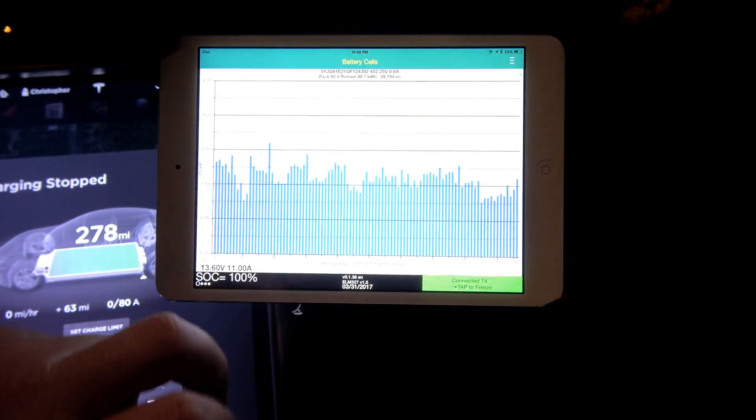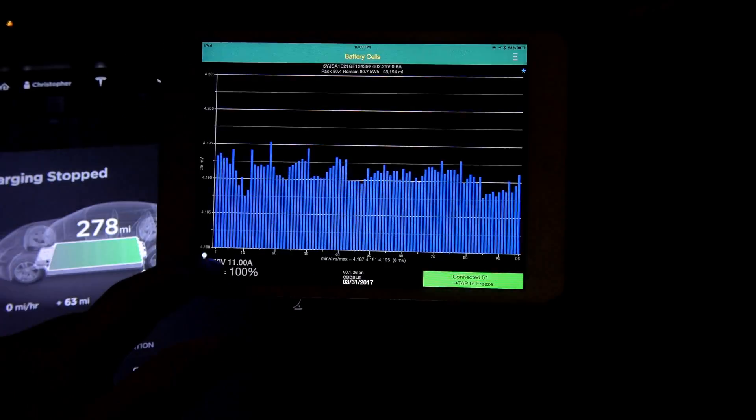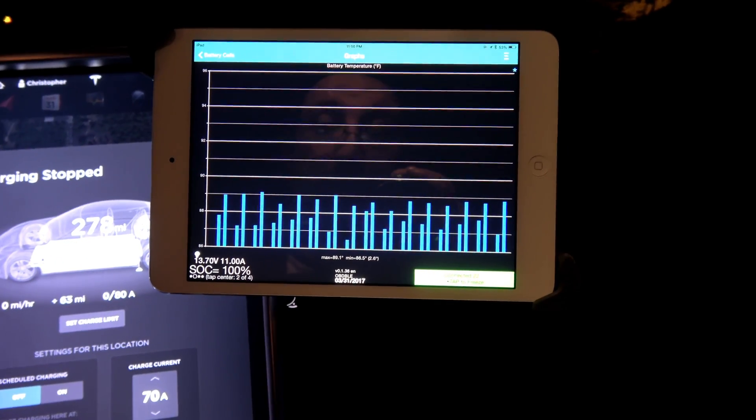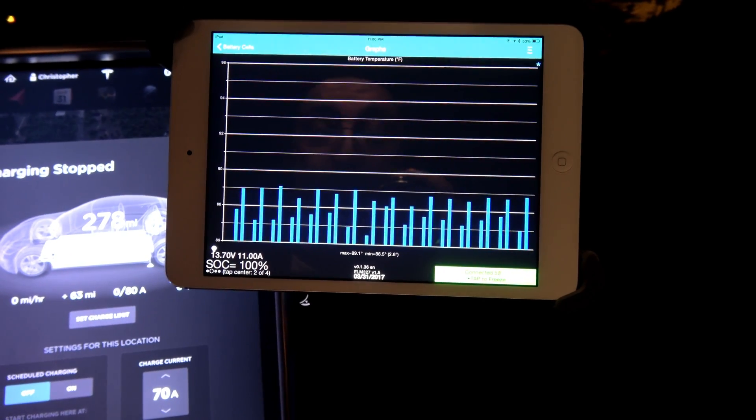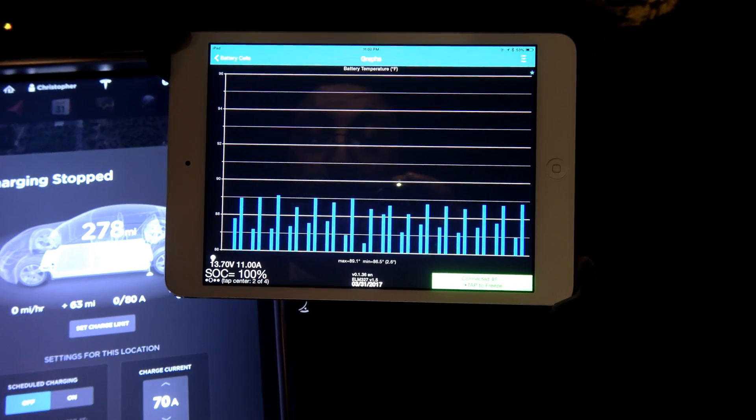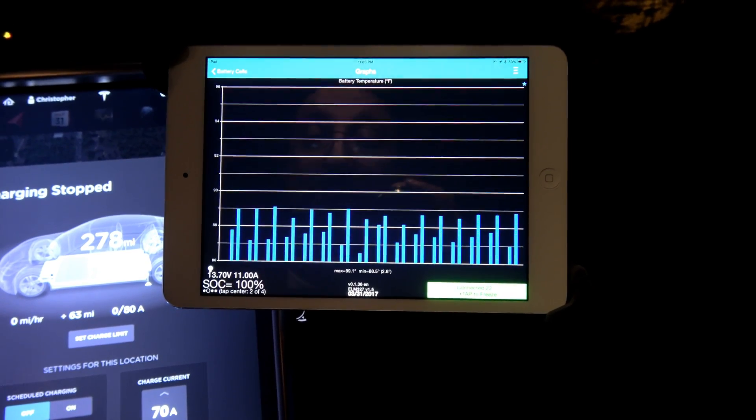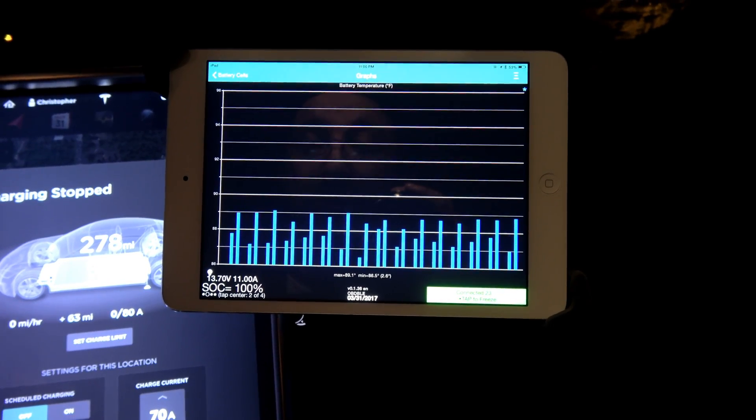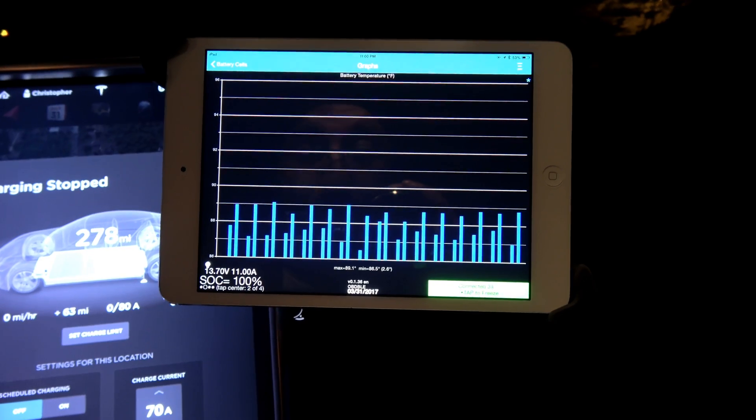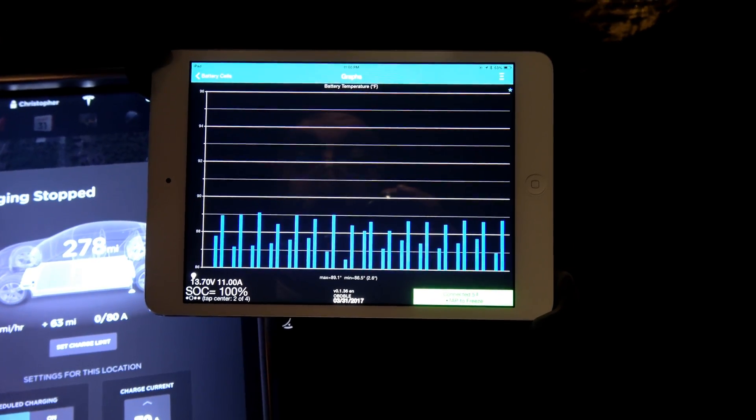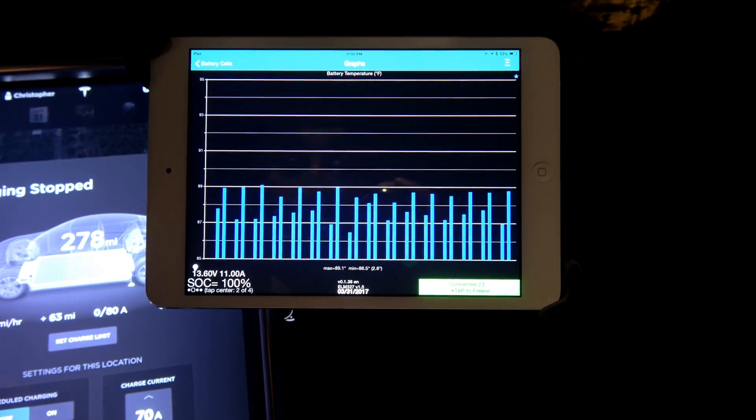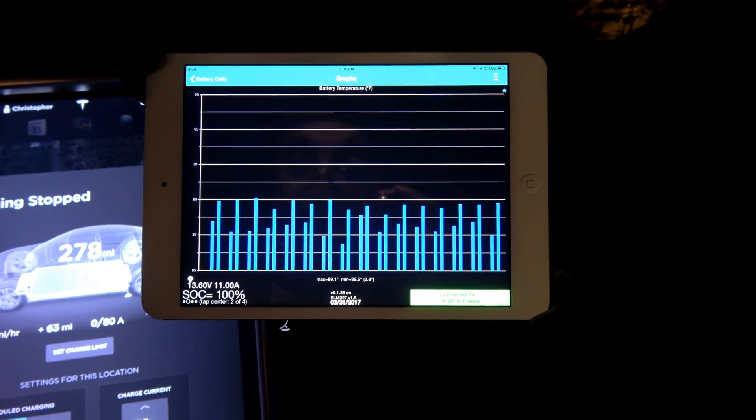Whoops. No, it's too hard to see with that one. That's better. Pack temperature right now is 89.1 degrees Fahrenheit. And I still don't understand the Celsius they got because that is definitely not 2.6 degrees Celsius.